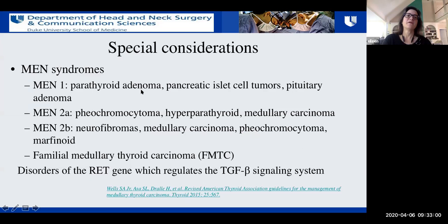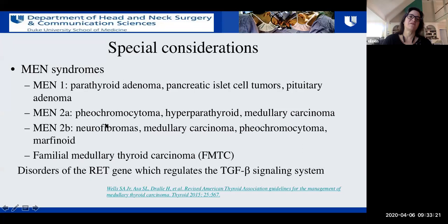MEN1 is associated with pituitary tumors, parathyroid adenomas, and pancreatic tumors. MEN2A and 2B both have pheochromocytomas and medullary carcinoma; type 2A also has hyperparathyroidism and type 2B has neurofibromas. There may also be familial medullary thyroid carcinoma. These are generally disorders of the RET oncogene, which regulates tumor growth factor beta signaling.